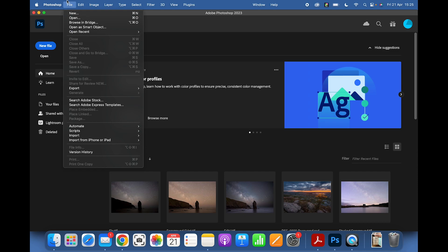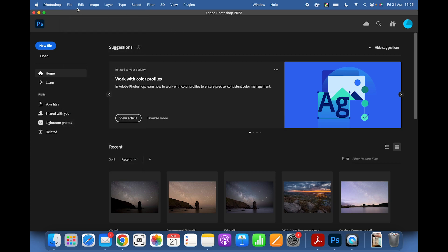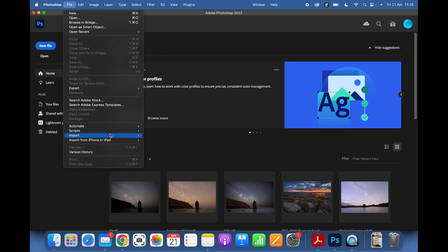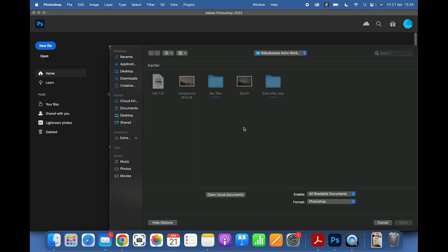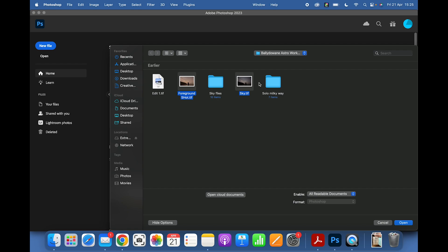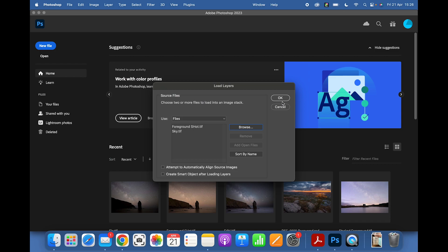To open the files, go to File > Scripts > Load Files into Stack in Photoshop. Click Browse — my foreground shot is a long exposure of about two minutes at ISO 3200, f/2.8, and my sky is 15 seconds at ISO 6400, f/1.8. Select both and hit OK.